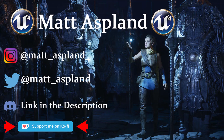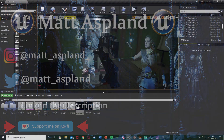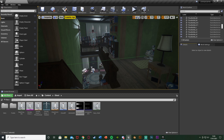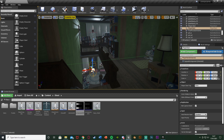Hey guys, welcome back to another Unreal Engine 4 tutorial. In today's video I'm going to be showing you how to do another jump scare, in which we're going to walk up the stairs, see the ghost, and it's going to lock the player's camera onto the ghost so they can't look away. The camera's going to shake a bit, the player won't be able to move — it's kind of like they've seen a ghost and they're in shock.